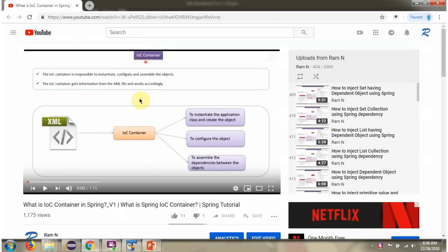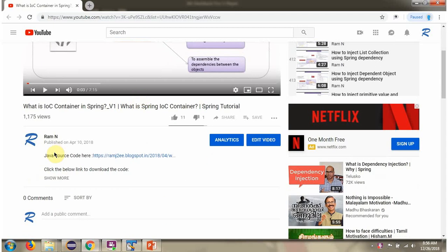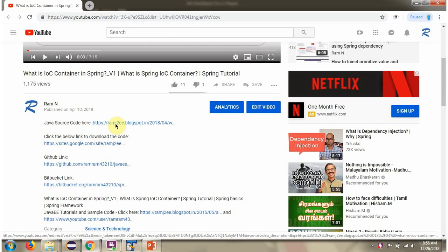You can get the Java source code link for each video in the description section of the video. Here you can see the description section — click on 'Show more' and here you can see the Java source code links. Click on these links to get the Java source code.